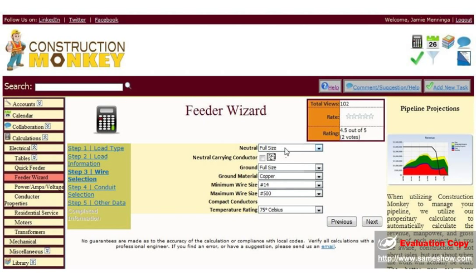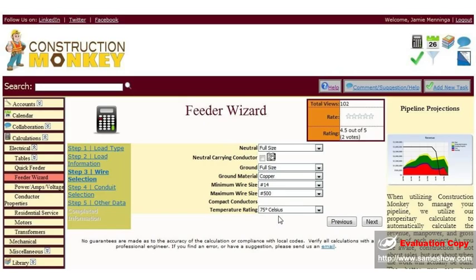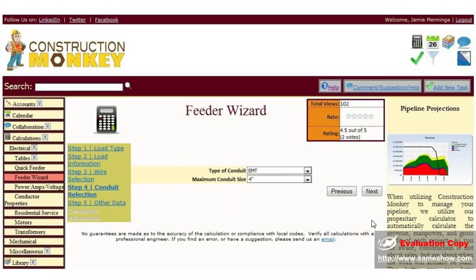Your neutral, if it's full size or double. Ground, full size, double, or none. Ground material, minimum wire size, max wire size, temperature rating. And if you have a neutral carrying conductor or not, click next.